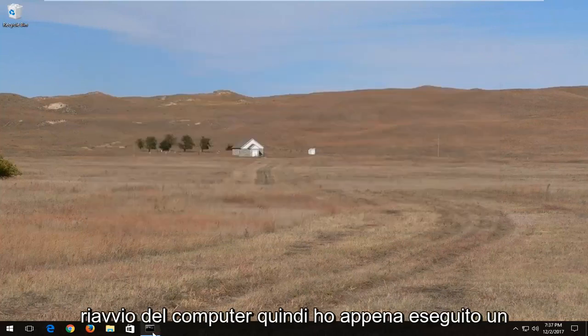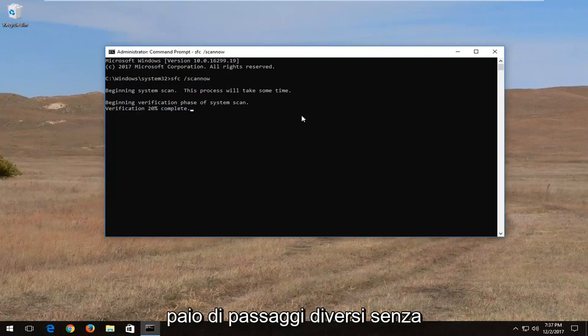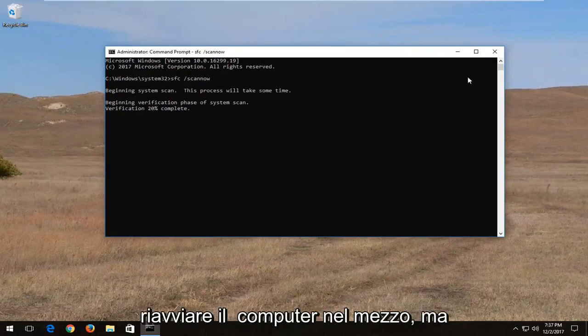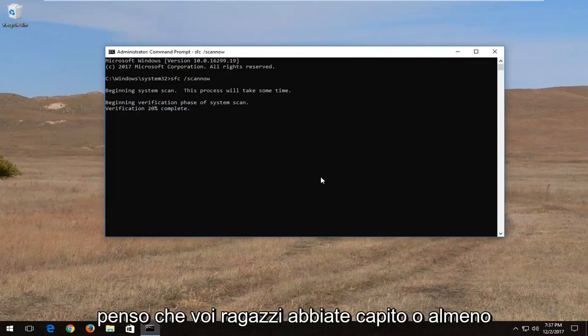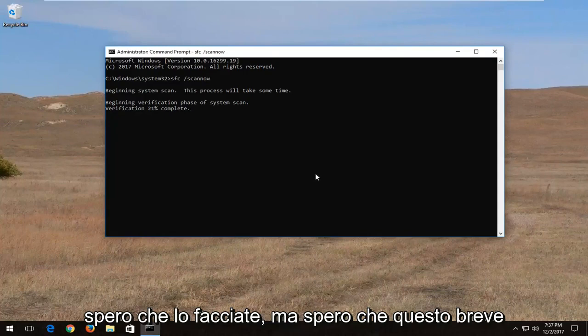So again I just went through a couple different steps without restarting the computer in between. But I think you guys get the point, or at least I hope you do.